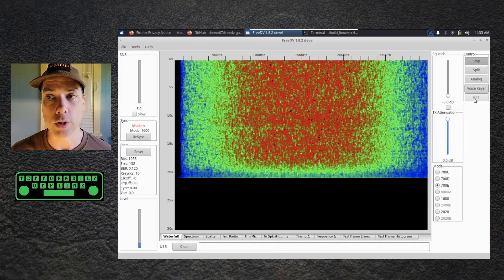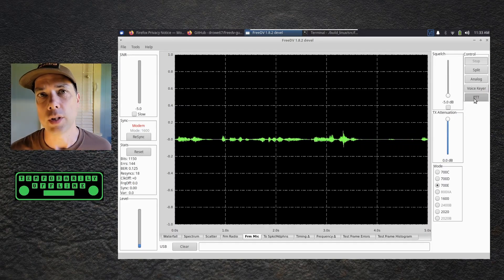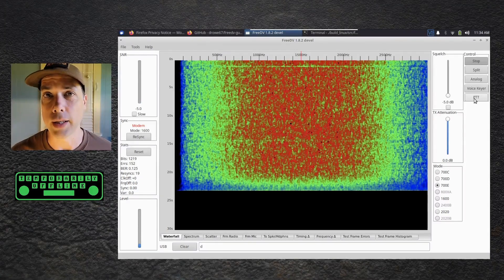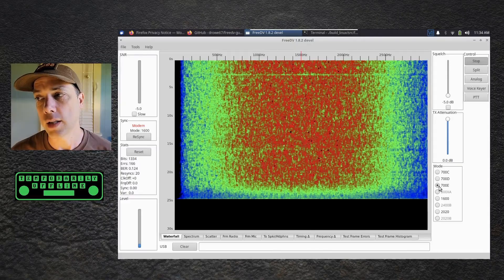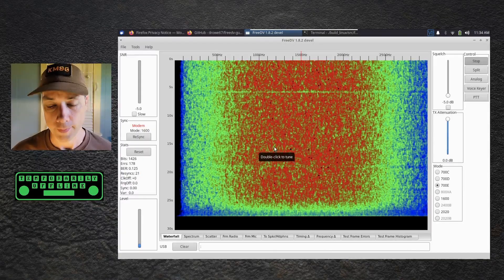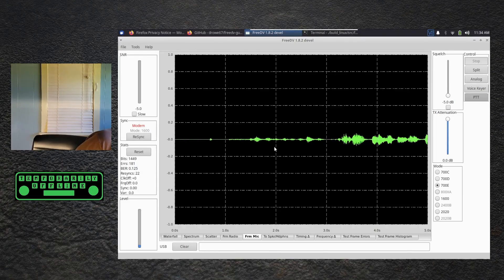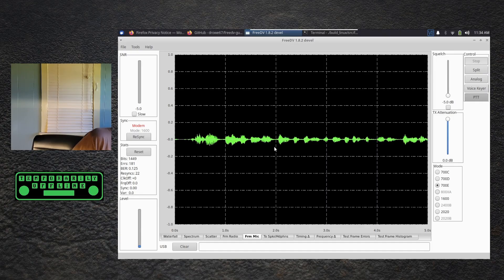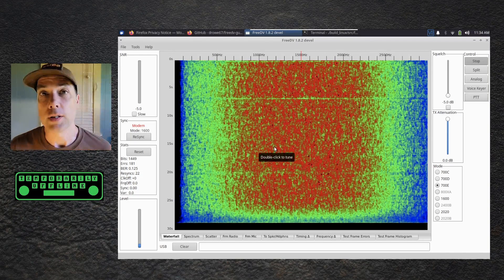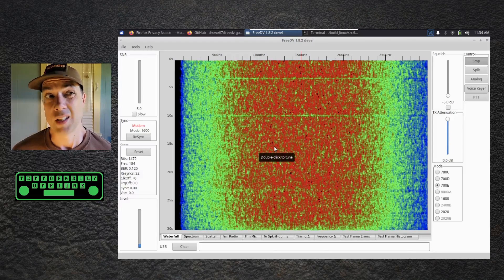You can hit PTT and start talking. 'This is Kilo Mike 9 Golf, testing the frequency, is the frequency in use? Kilo Mike 9 Golf.' We know the frequency is not in use because we've been listening and didn't hear anybody, but we did just try to transmit 700E mode FreeDV over the airwaves — and it works. You can press the space bar to activate PTT faster. 'This is Kilo Mike 9 Golf calling CQ on 14.236 using FreeDV — KM9G on 14.236 using FreeDV, anybody out there? QRZ.' Then press space bar again and we're back to listening.